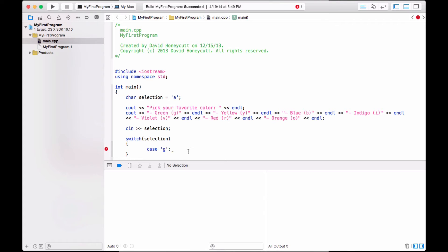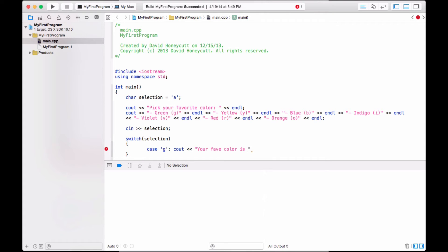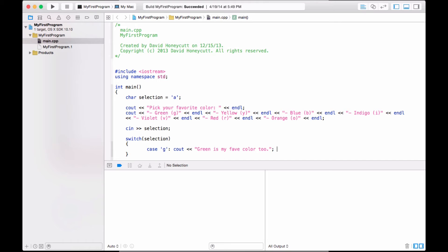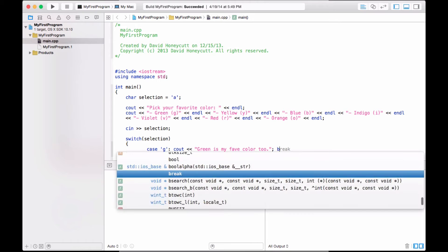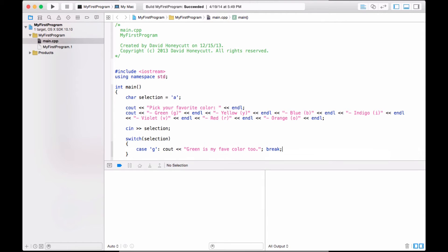Then just output, see out, your fav color is green. Well, actually, we can make this a lot easier. Let's make it personalized. Green is my fav color, too. There. Okay, and if we chose green, we want to immediately get out of the switch. It's not a loop, but the switch block. So, we're going to type break.